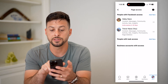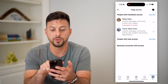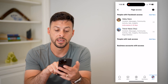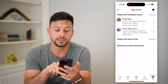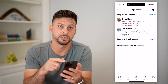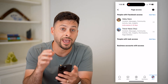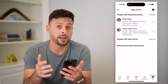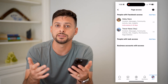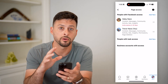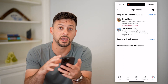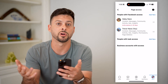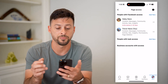So let's scroll down and get to Page Access and tap on that. Now here you can see people with Facebook access, people with tasks, and then business accounts with access. This will show you every single account that is either an admin or has some control over that Facebook page — maybe they have various tasks assigned to them.